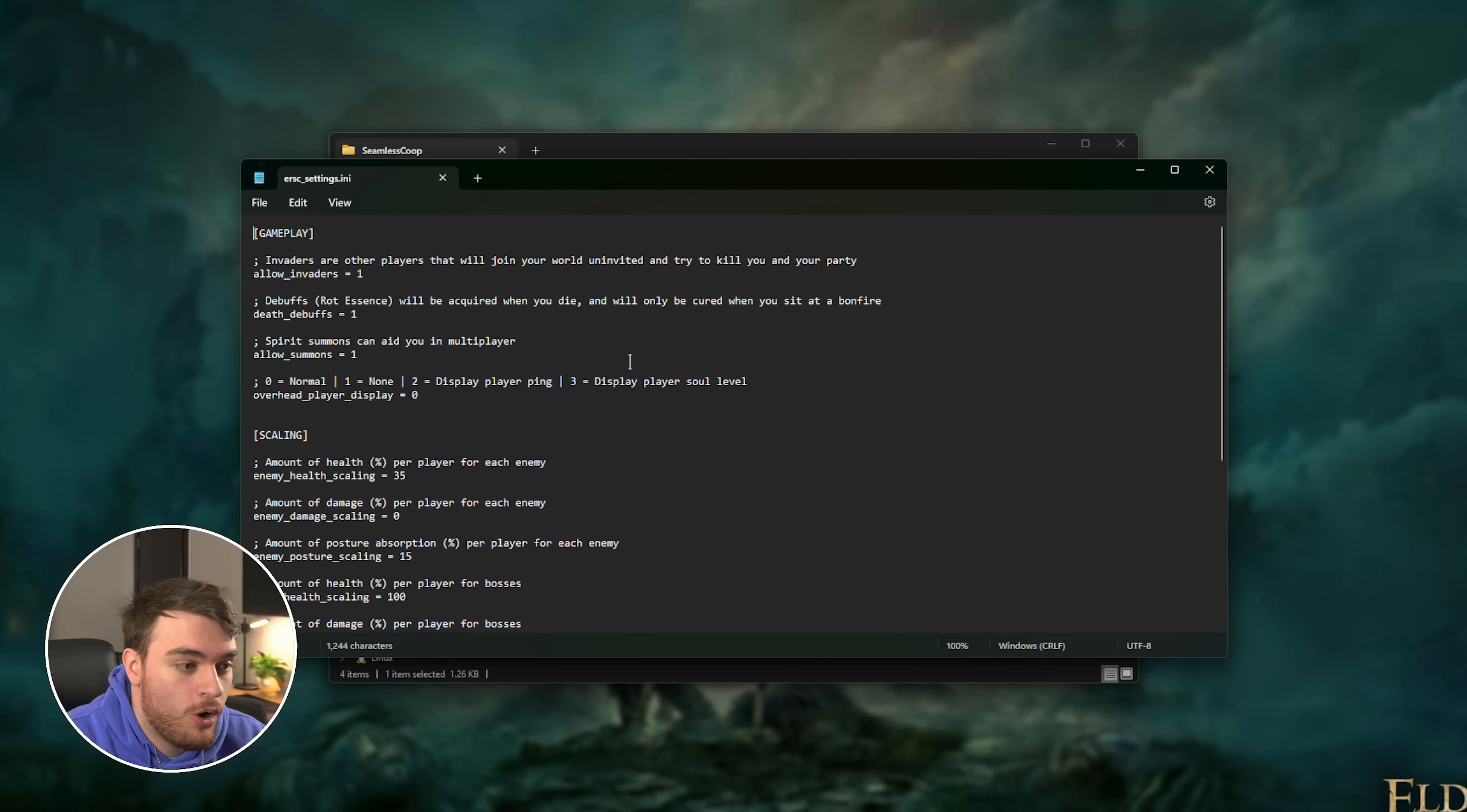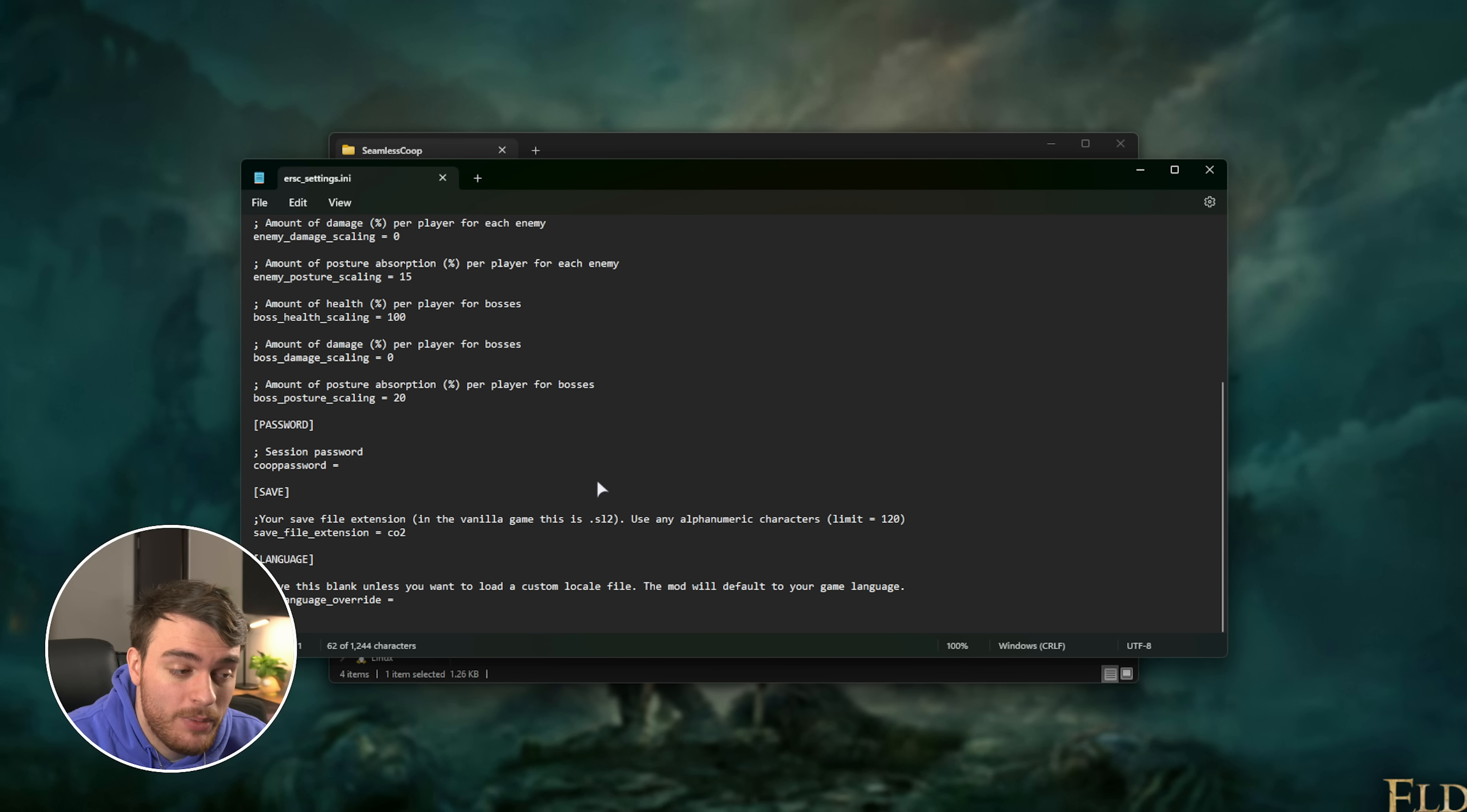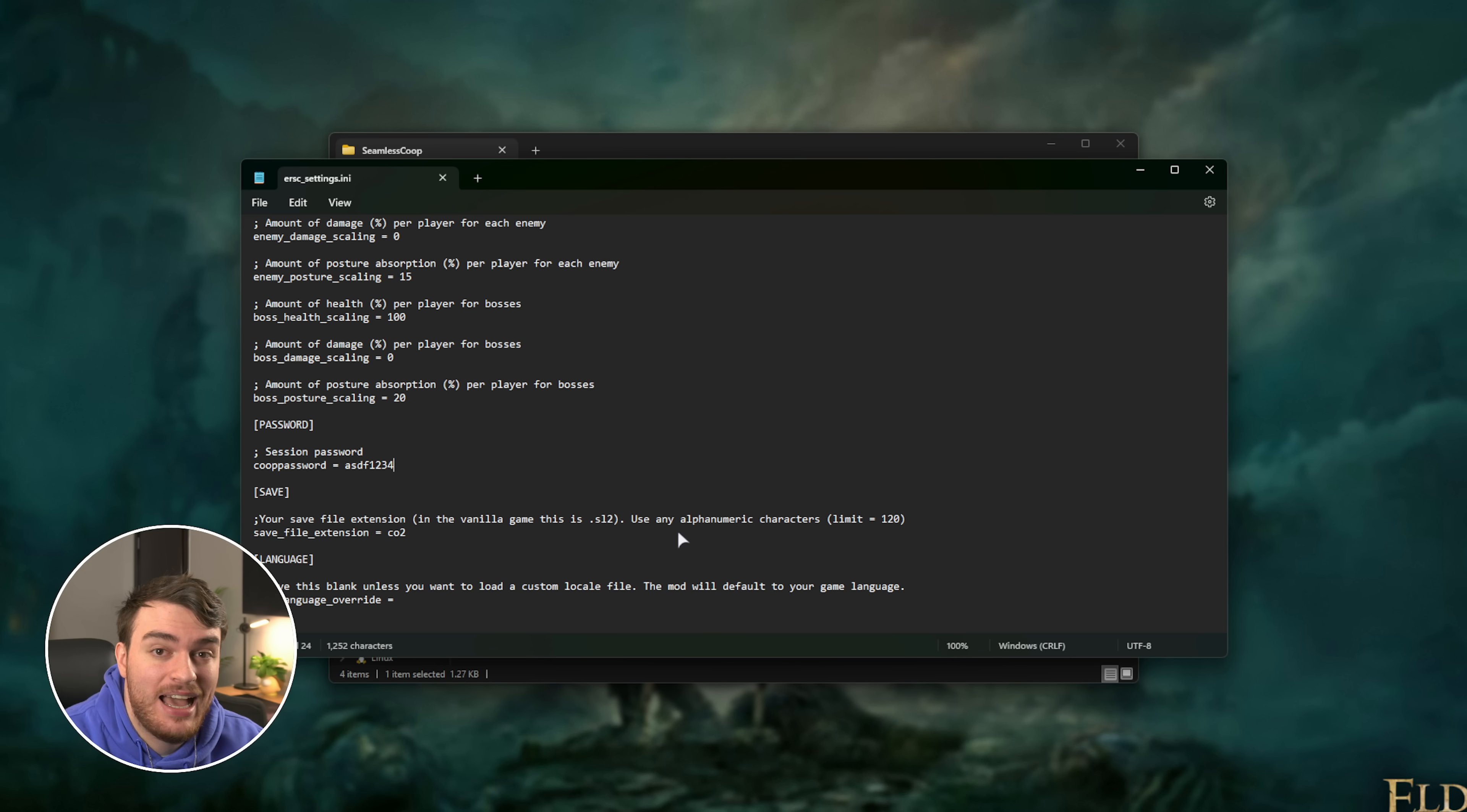Inside here, you'll find a bunch of different options like allowing invaders, changing summon options, scaling, etc. But scroll all the way down to the bottom and find the co-op password. Type in a secure password here that nobody can guess, save this file, and now you're done.